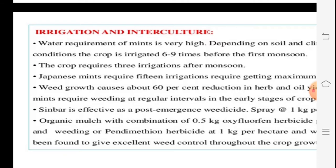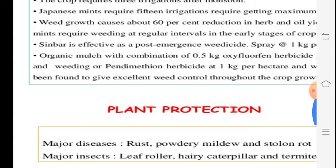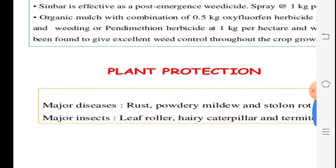For irrigation and intercultural practices, water is important. Irrigation is required 6–9 times during cultivation. If planted in December, weekly irrigation is needed until the June rains arrive. Organic mulching is practiced, and 0.5 kg of oxyfluorfen herbicide is used for weed control. Weeding — removal of plants other than the main crop — is also essential.